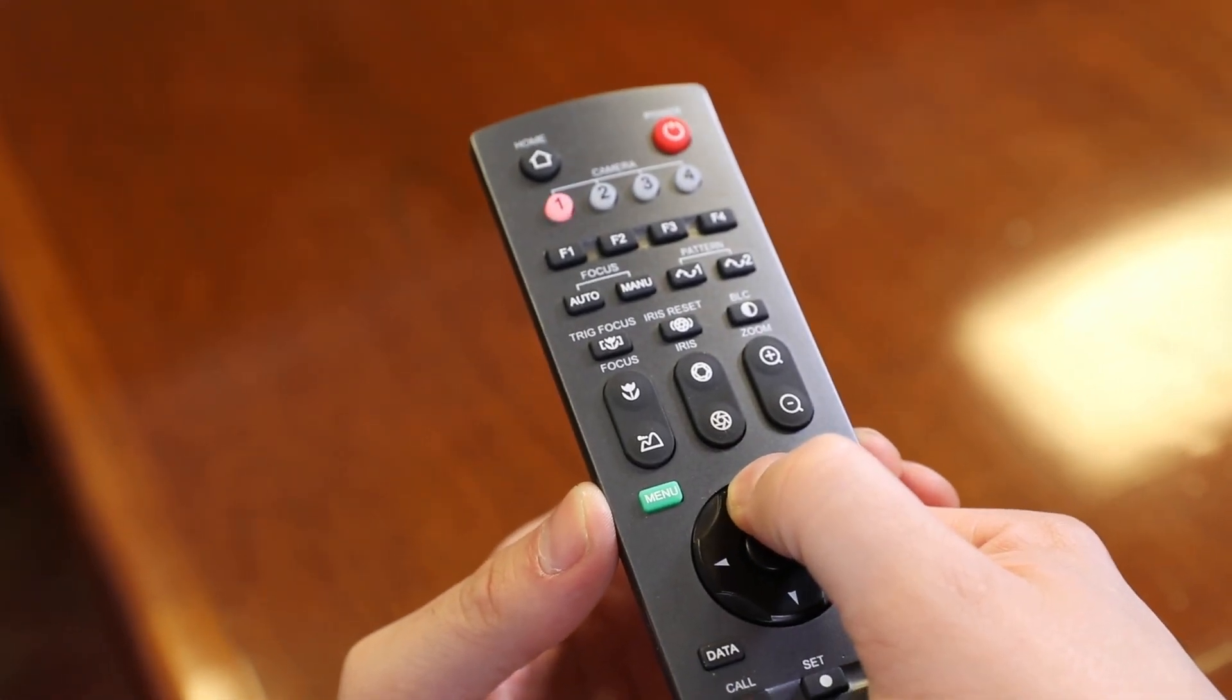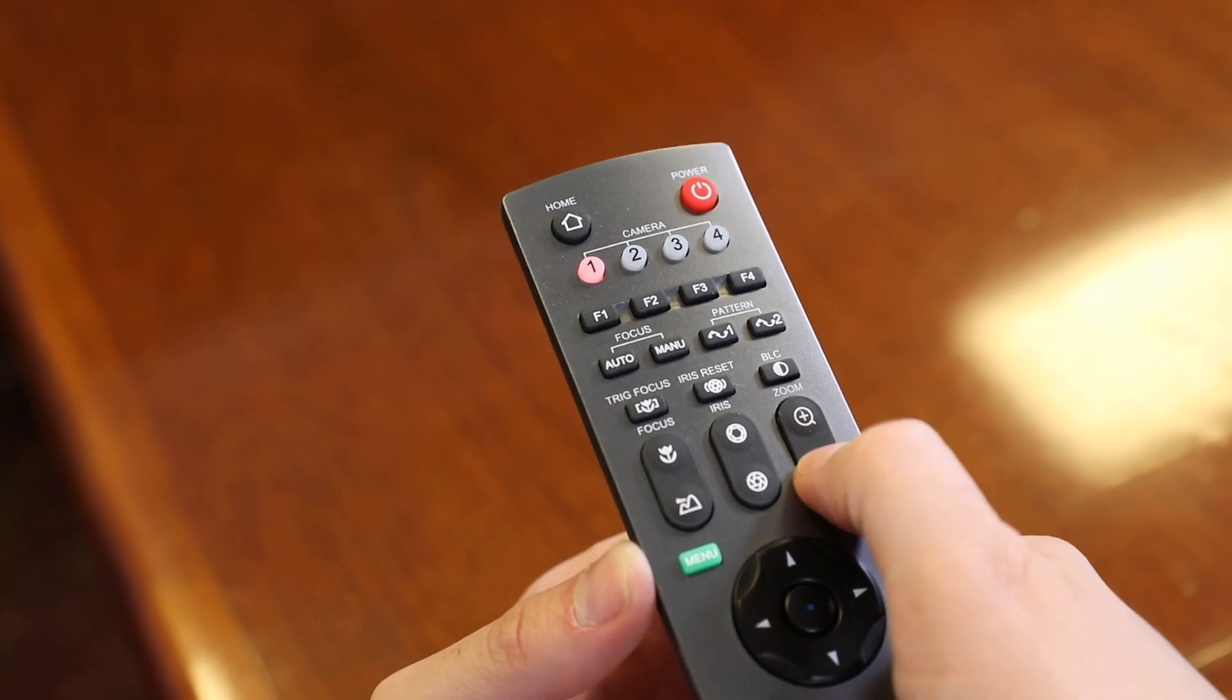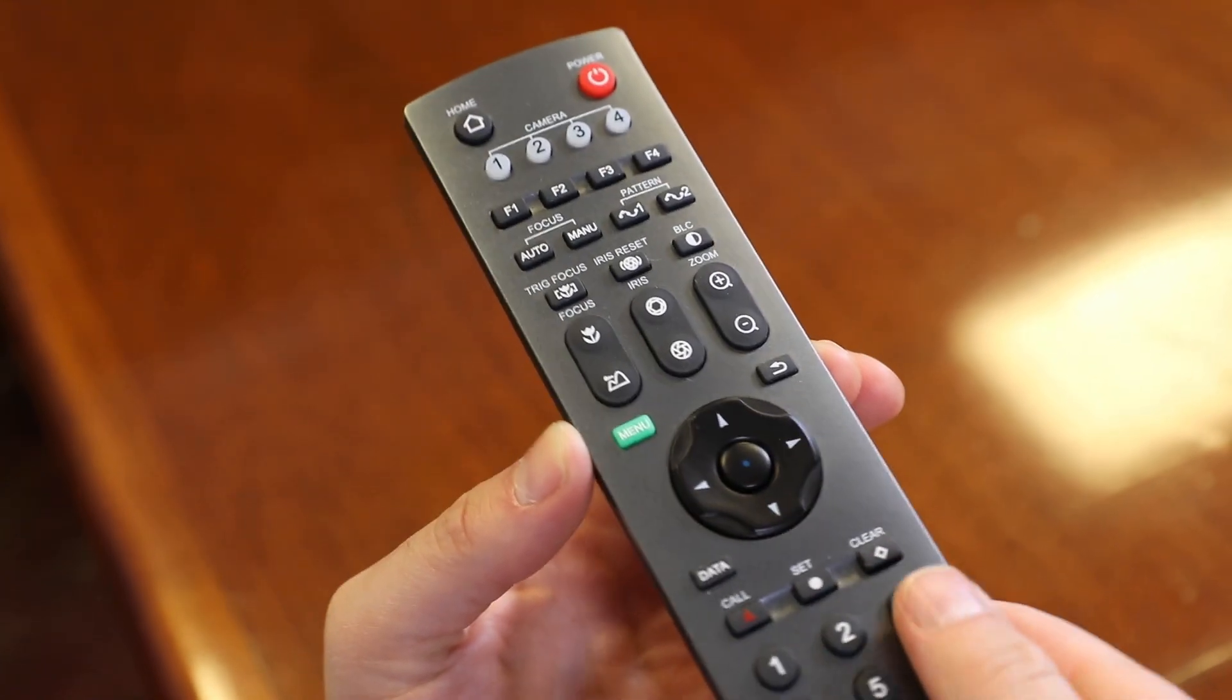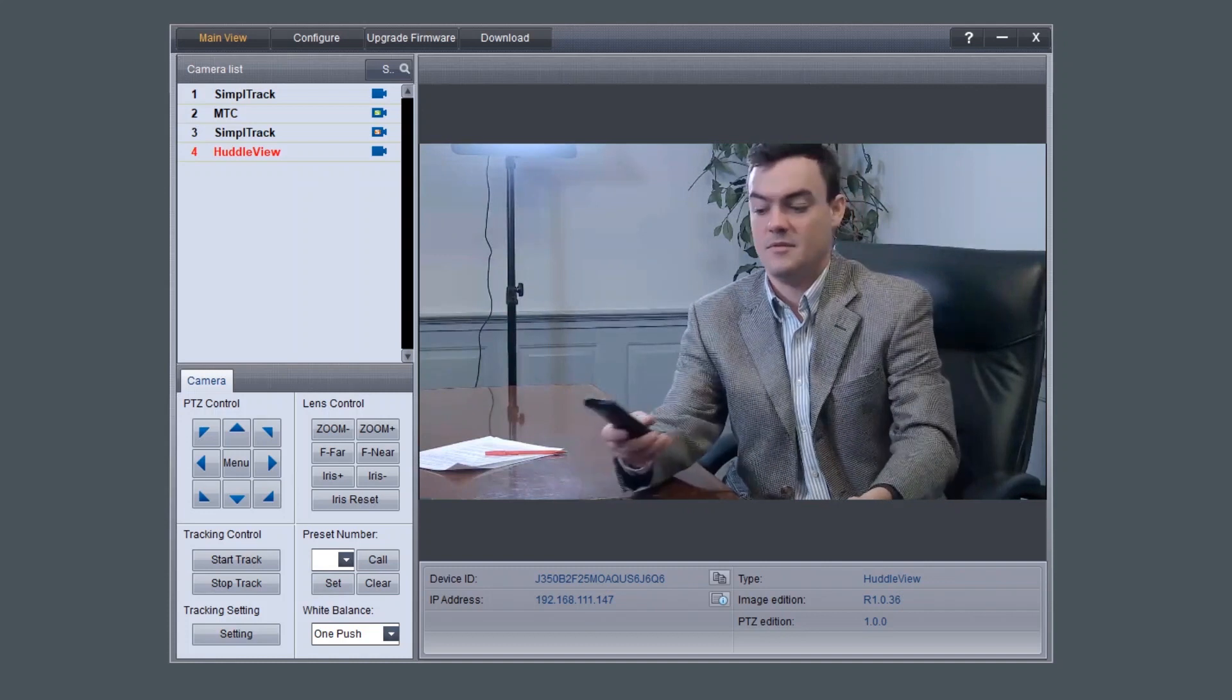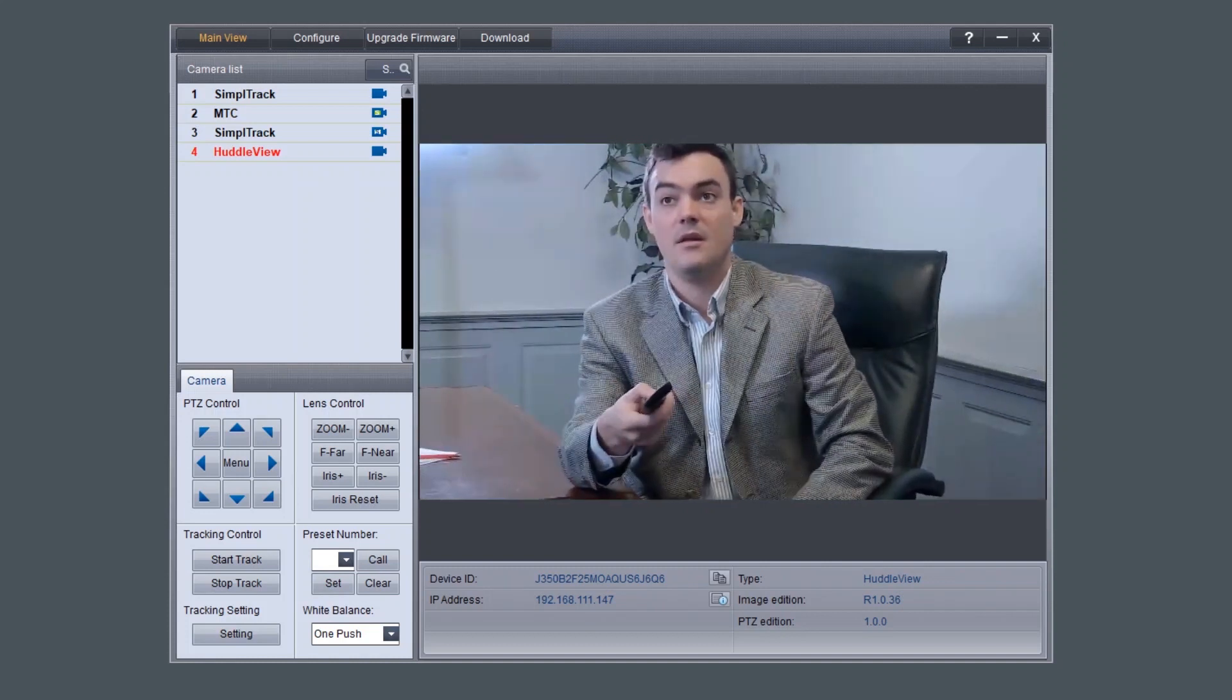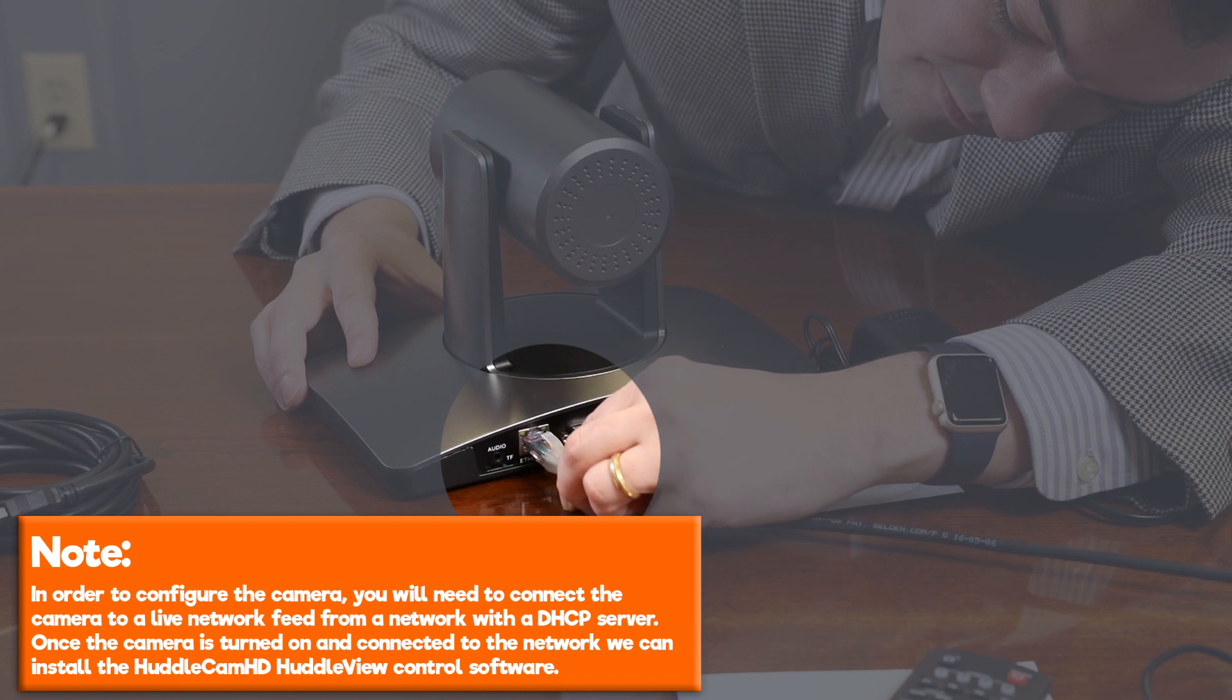You can also set a specific PTZ camera preset by clicking the preset button and then entering the number you want to set. You can try moving the camera and calling a preset quickly to test out the camera's movement operations.